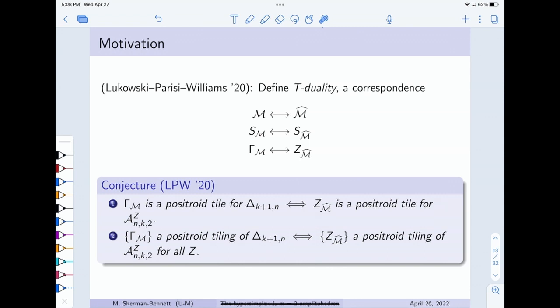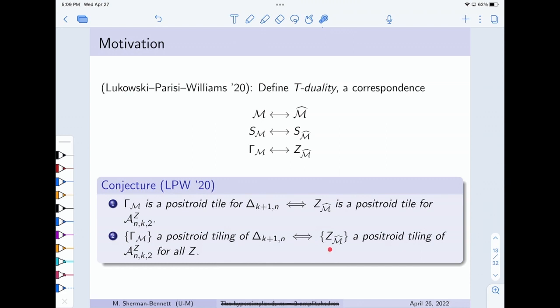Even further, they conjectured and we proved that some collection of positroid tiles for the hypersimplex gives a positroid tiling if and only if the t-dual collection of Grasstopes gives a positroid tiling of the amplituhedron for all Z. So t-duality is matching up good behavior of the maps on the two sides, and is well-behaved with respect to tilings as well. This is attractive because, as I tried to convince you, we know essentially everything on the hypersimplex side — things are convex, we're dealing with linear objects, polytopes — and we don't have that control on the amplituhedron side. Something like this lets us port all our knowledge from the hypersimplex side into the amplituhedron side.